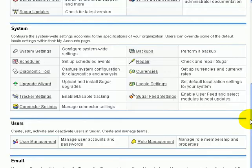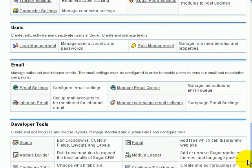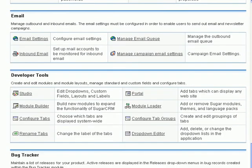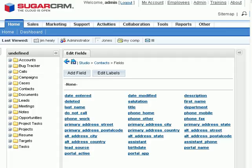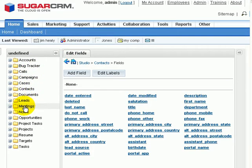We scroll down, and what we're looking for is Studio. I'll click on Studio. Once inside of Studio, on the left hand side are all the objects that I can edit.